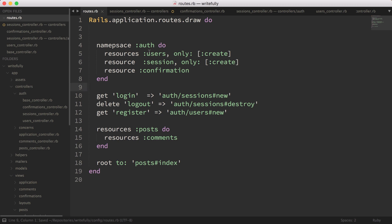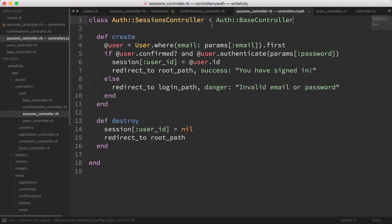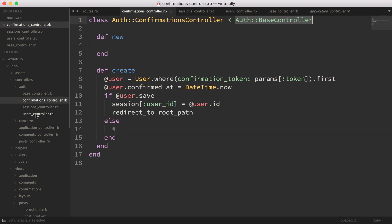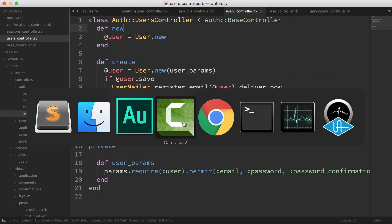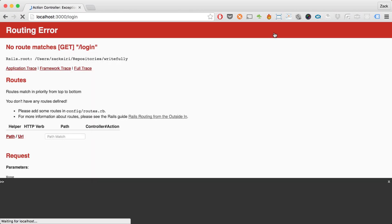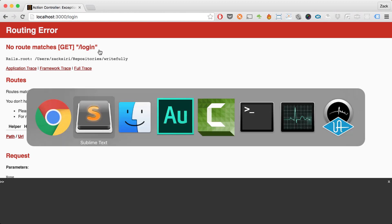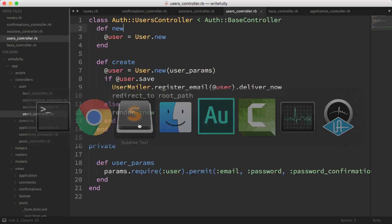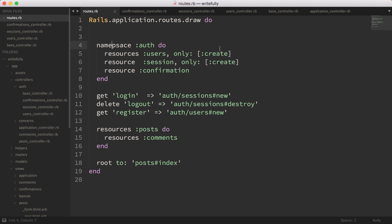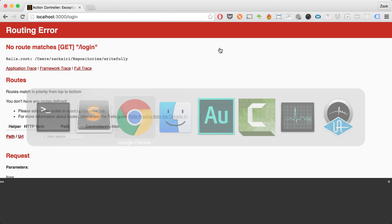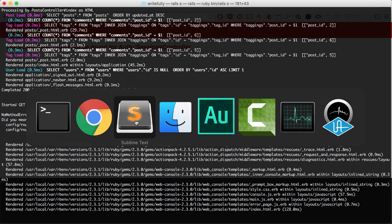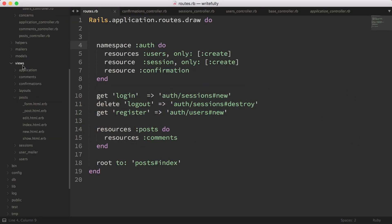Let's take a look at the application. The sessions controller is now okay — we can close this out. We have sessions, confirmations, and users. Let's take a look at what we have now. It's probably broken our authentication system. As you can see, no routes match login. So let's see why that is. I'm going to head to the routes — I misspelled namespace over here. After a reload, it says the action new cannot be found in Auth::SessionsController. So once we move all the controllers into the auth module, we also need to make sure we move the views into the auth module as well.